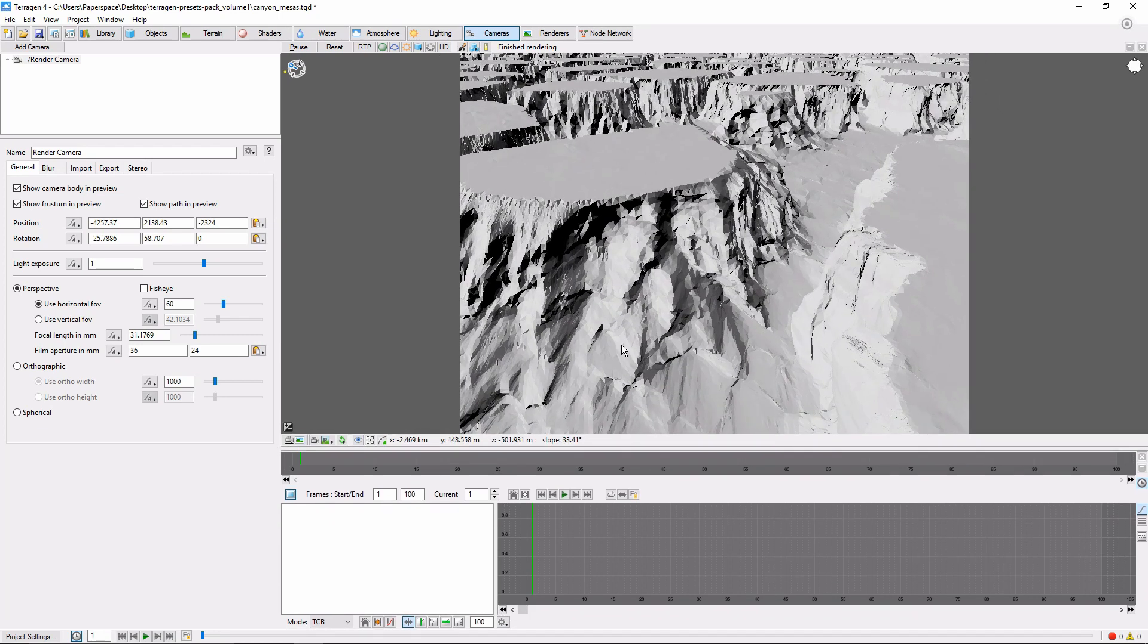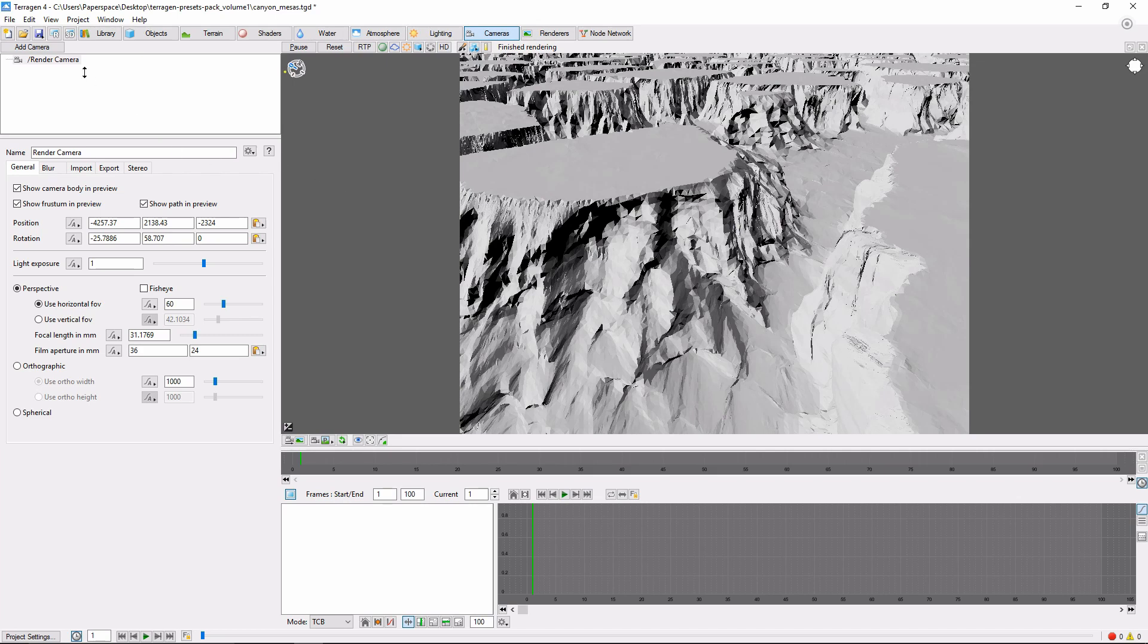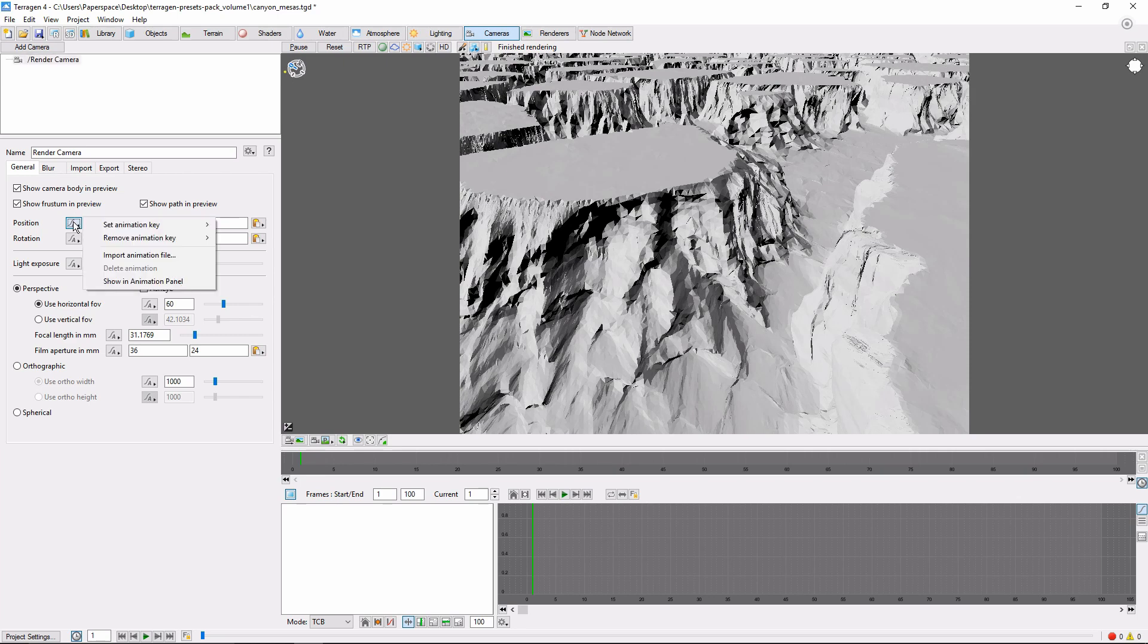Now the first thing we need to do is set a keyframe for our current camera position, because we want our camera to start moving from where it's currently at. Over in the left pane, click Render Camera if it's not already selected, and then click this little button with an A in it next to Position. Go to Set Animation Key, Key All.